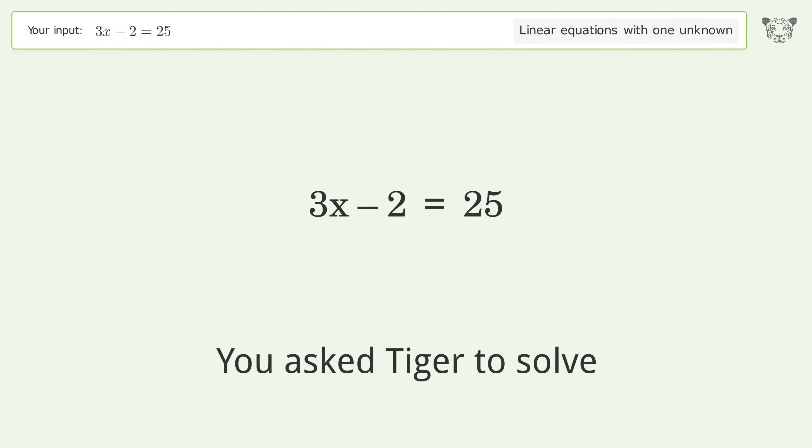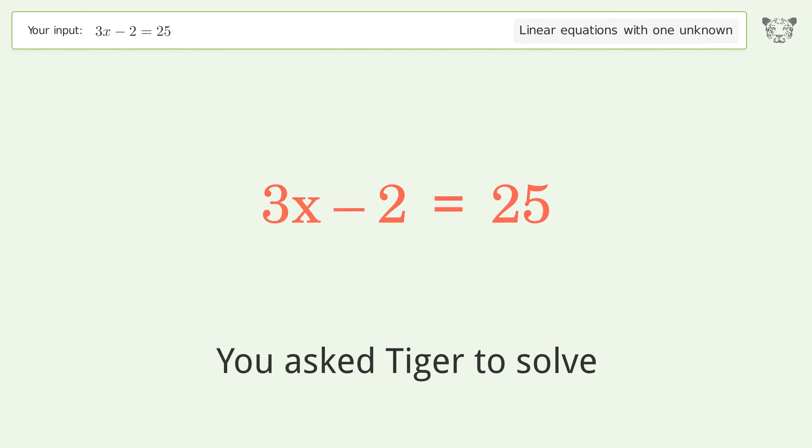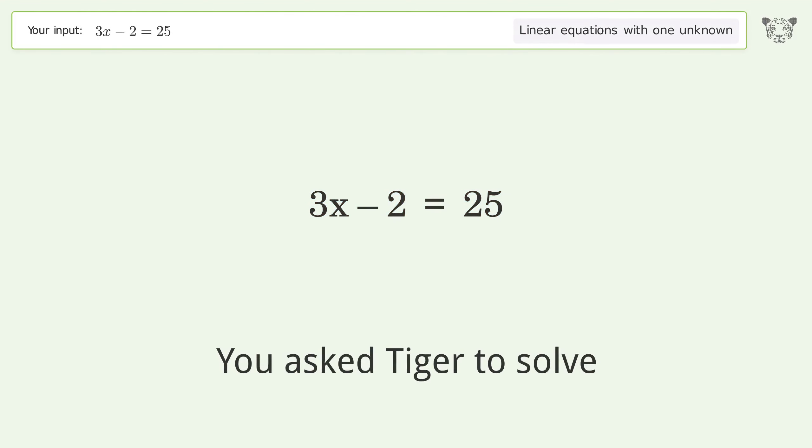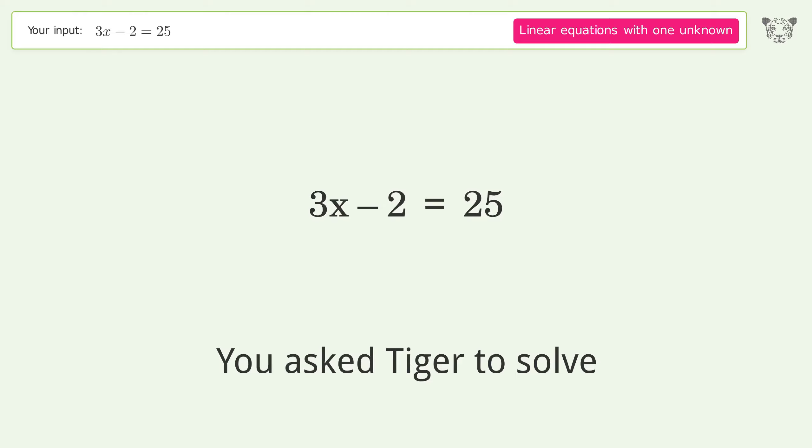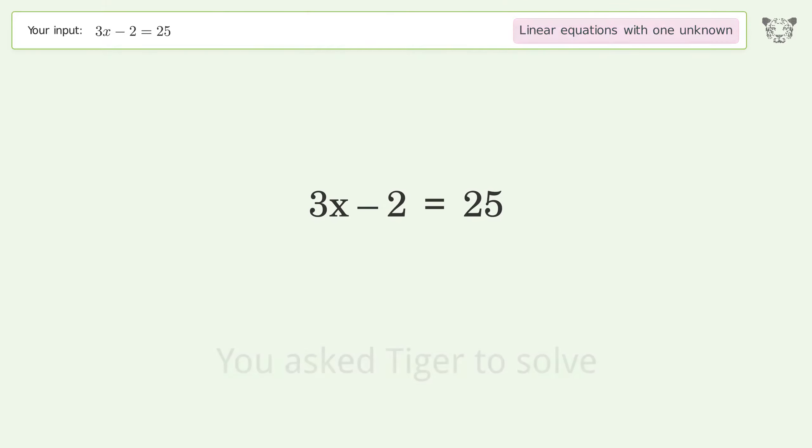You asked Tiger to solve this. It deals with linear equations with one unknown. The final result is x equals 9.